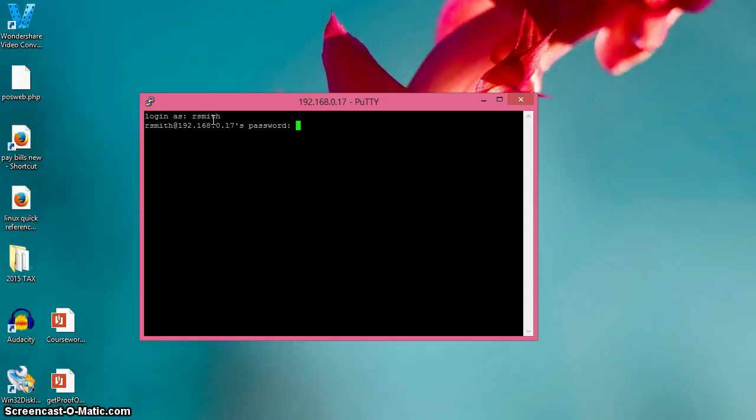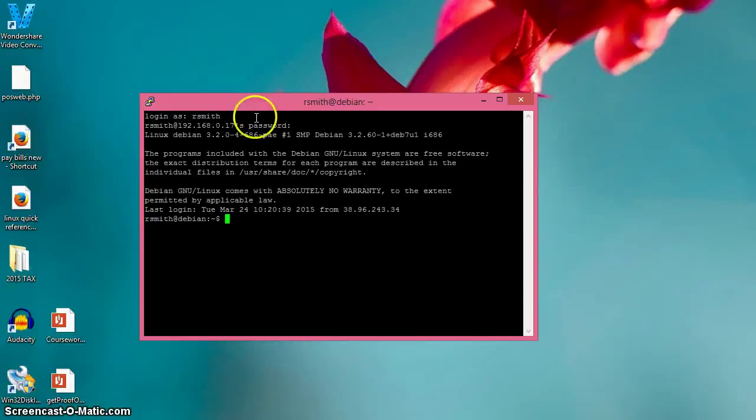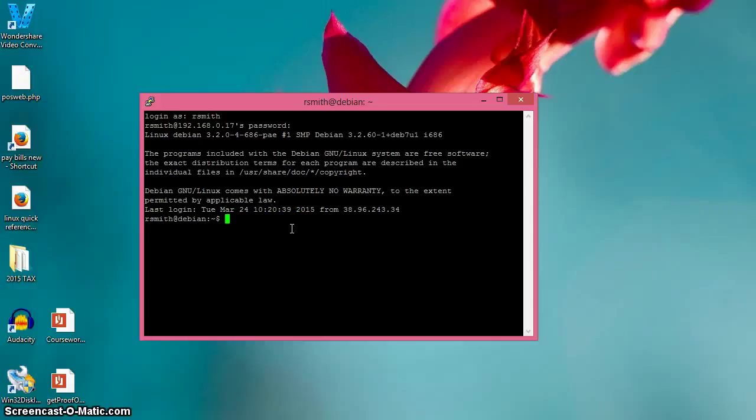I'll wait until it prompts me for a password and then enter my password. What you'll notice is that when you enter the password, nothing shows up - that's a security precaution. It's not even going to look as though you're typing. And there you are - you're connected to your machine as if you're sitting right in front of it.